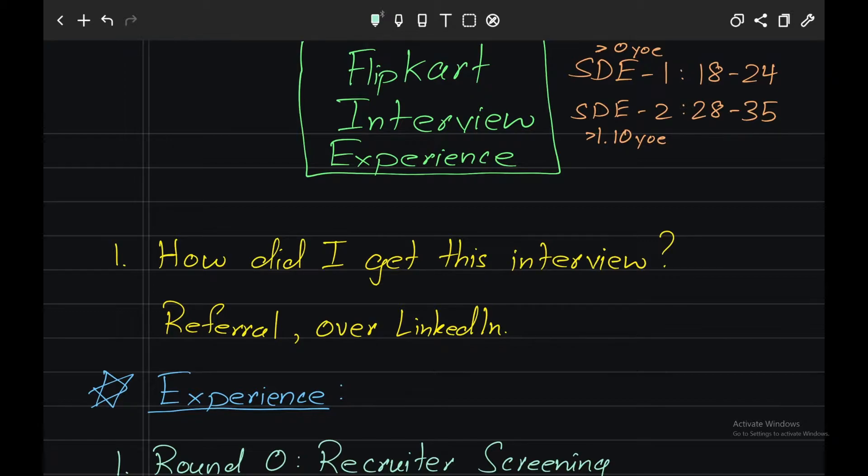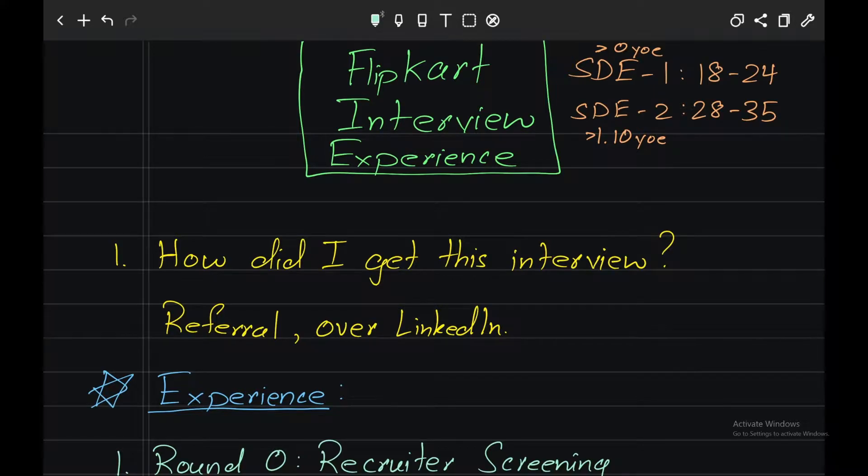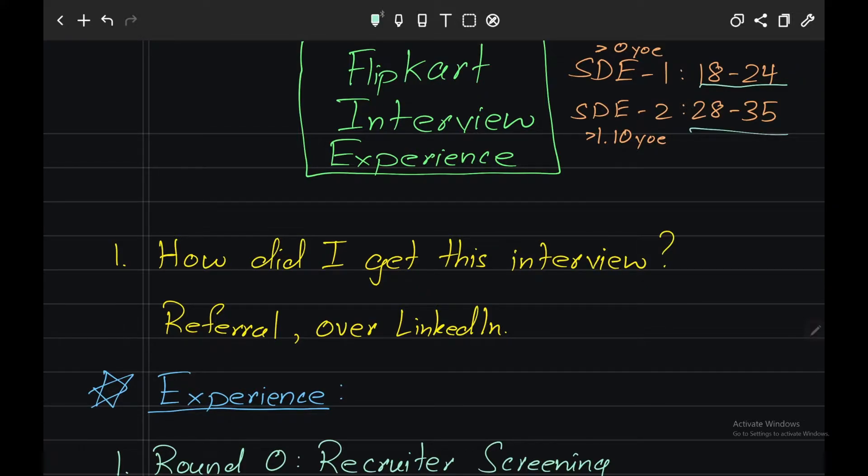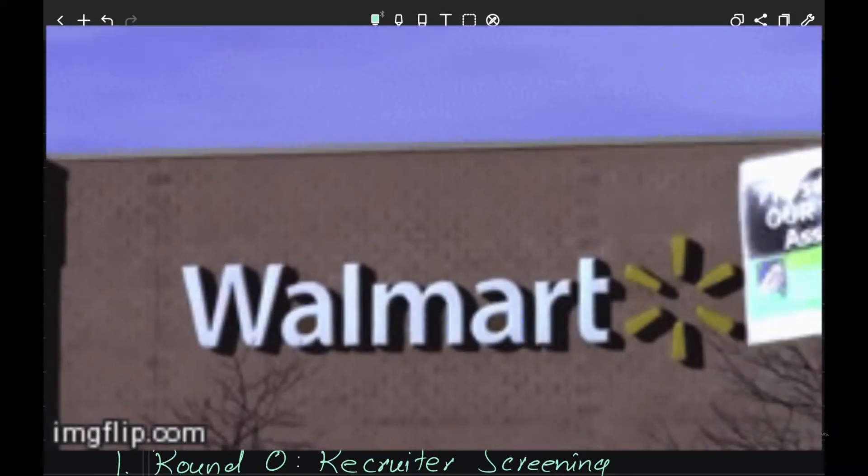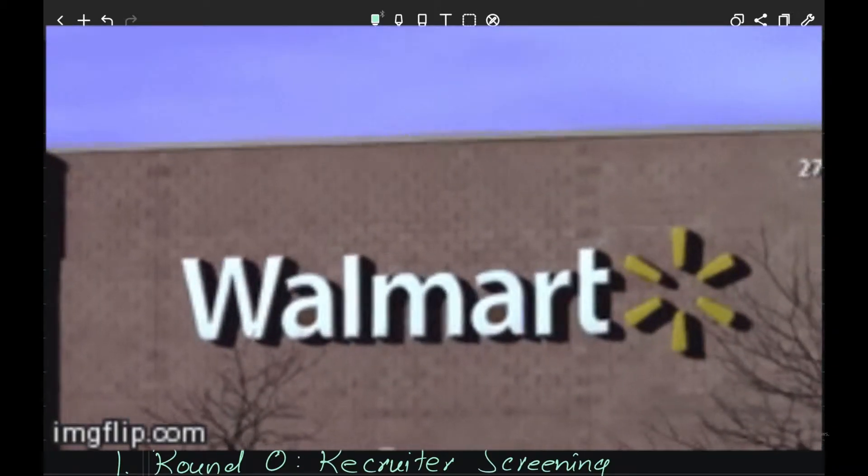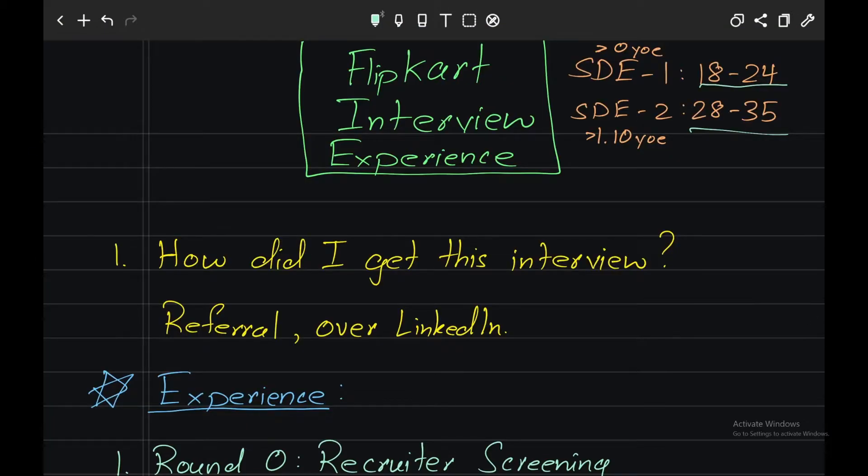Flipkart pays above average compensation to freshers. For SDE-1 roles, freshers' salary can start somewhere between 18 lakhs to 24 lakhs, and for SDE-2 roles it can start from 28 lakhs to 35 lakhs per year. This is a startup company where Walmart has a stake in, so you can say this is a fairly stable startup. Let's dive into the interview experience.